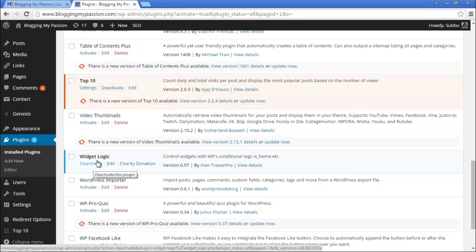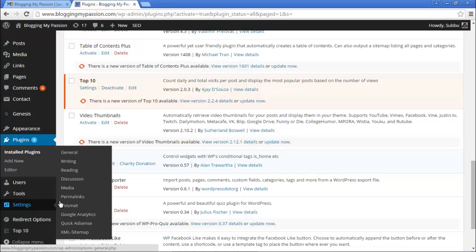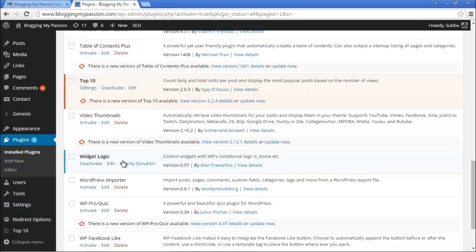Now the plugin is activated. What this particular plugin does is it won't add any settings under the Settings tab or anywhere. What it will do is, when you are adding a new widget, it will simply add a new area under that widget where you can write a small piece of code to display the widget only on specific pages or specific posts that you want.